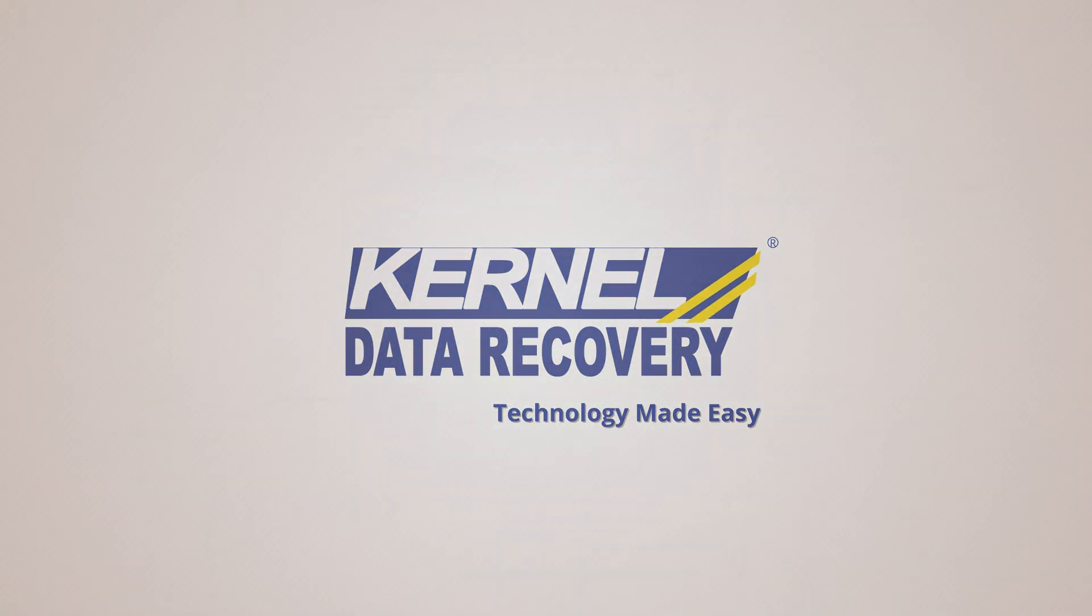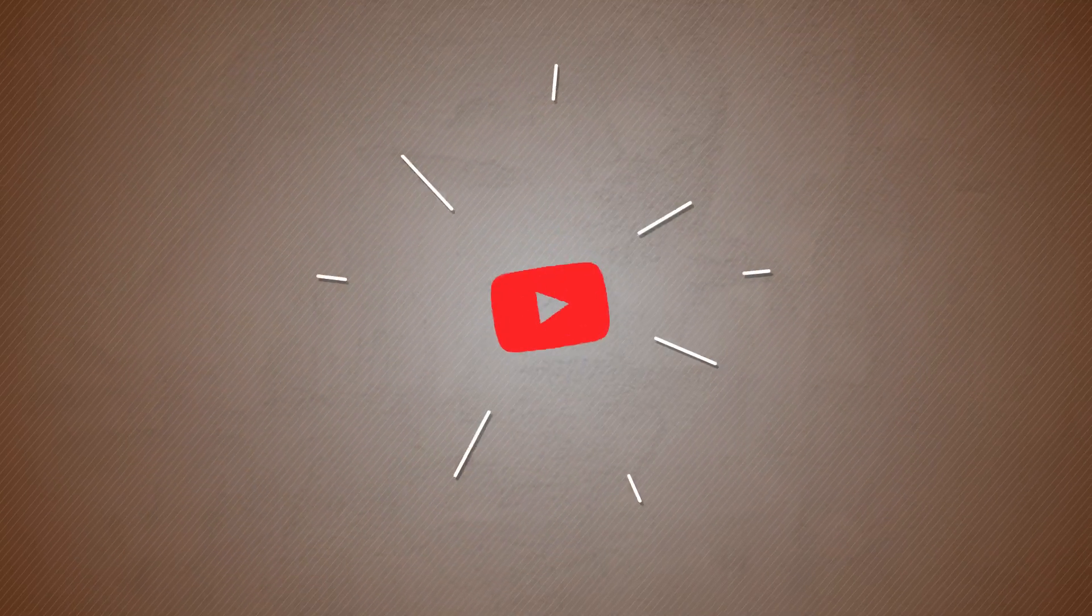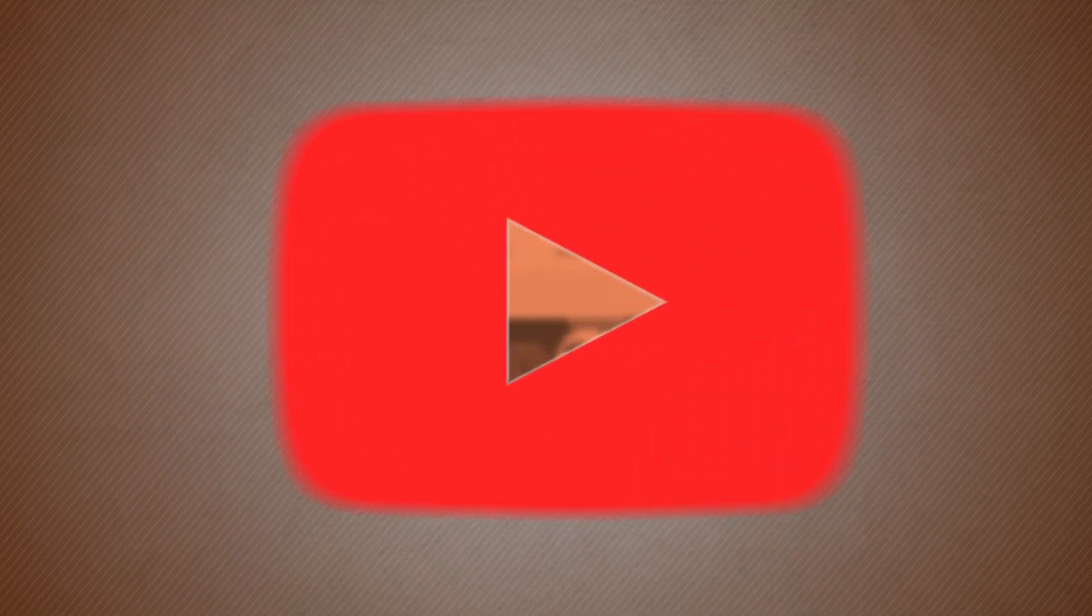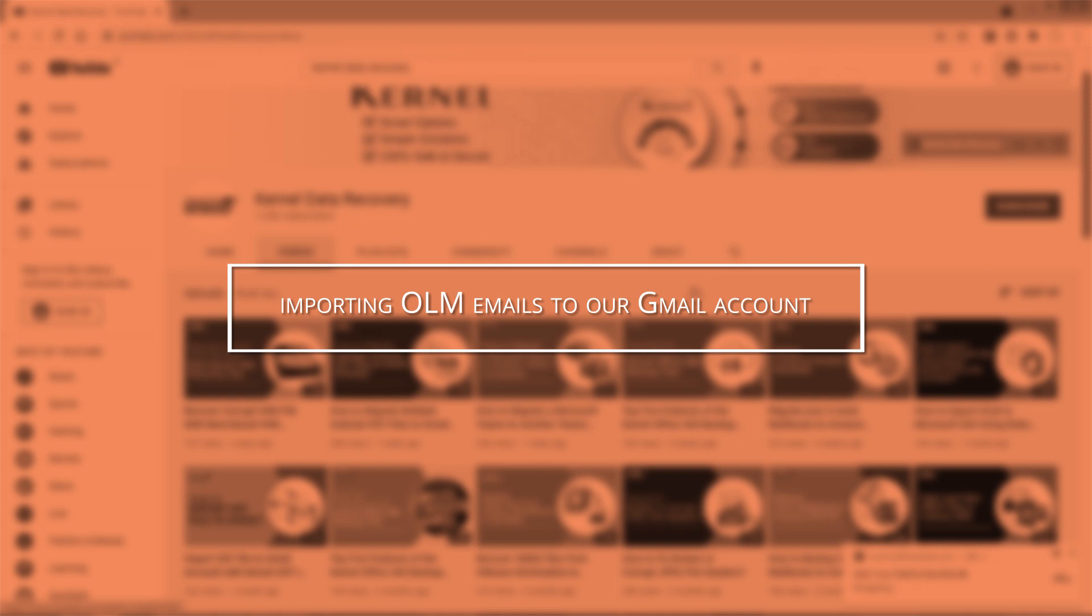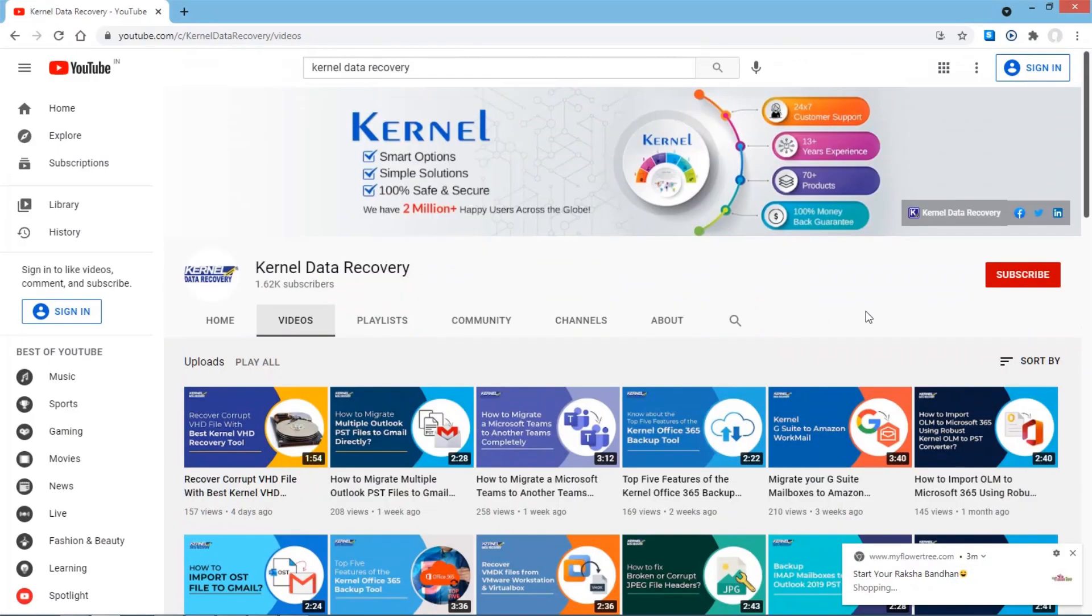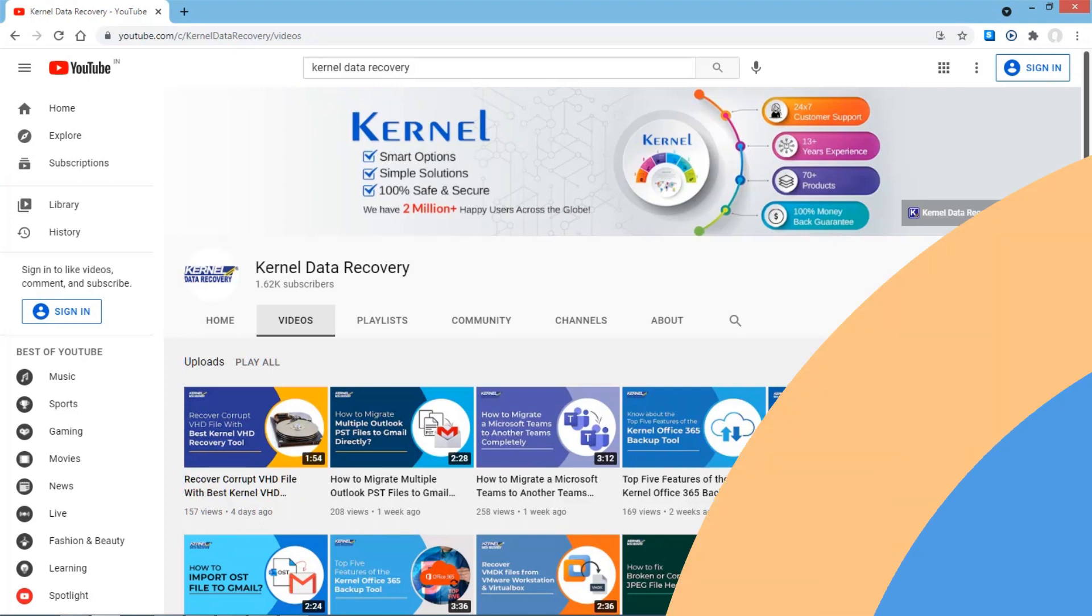Hello everyone. Welcome to our channel and today we are going to master the task of importing OLM emails to our Gmail account. Our aim is to provide simple solutions even to the most complex technical problems. So don't forget to subscribe to our channel for more updates.